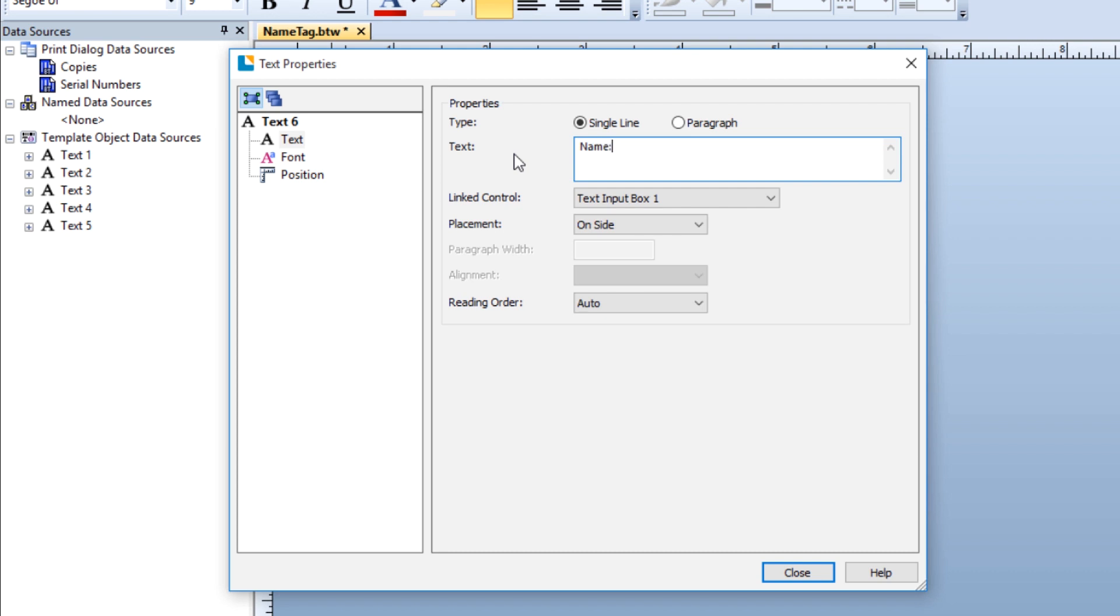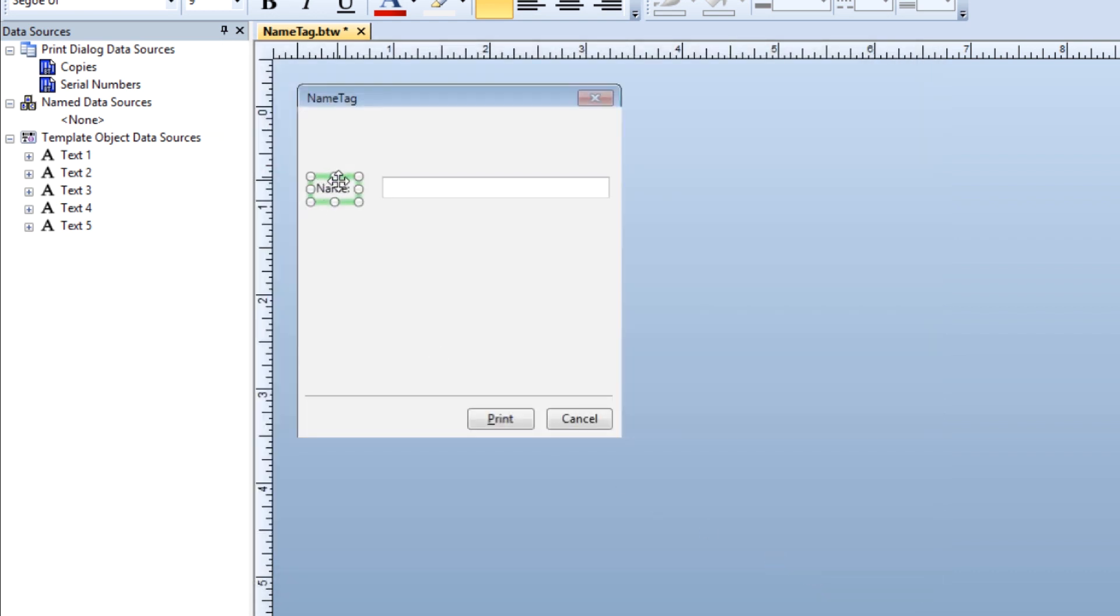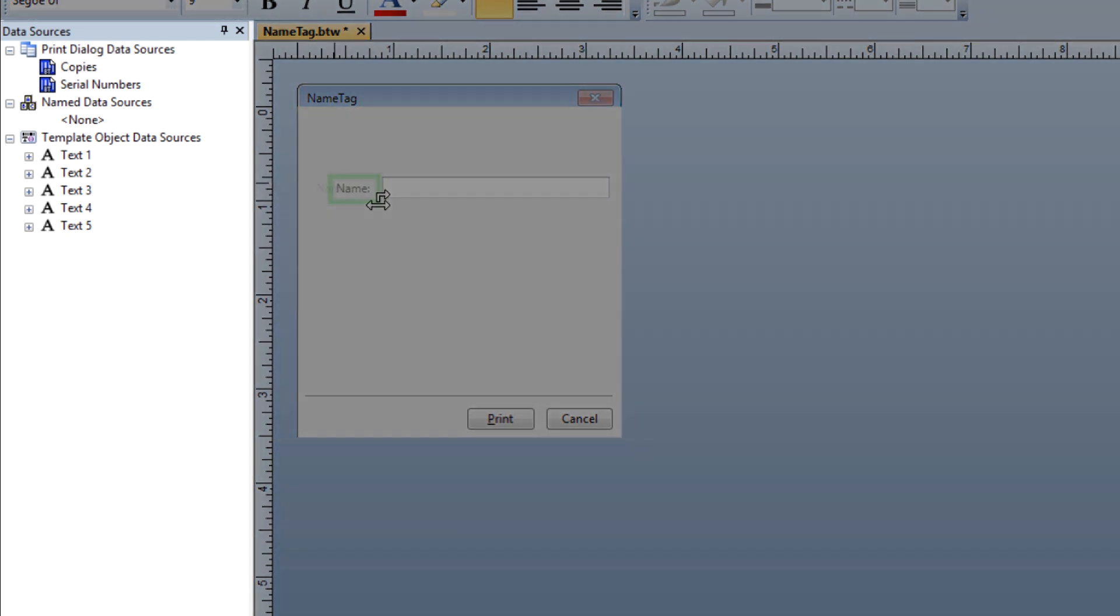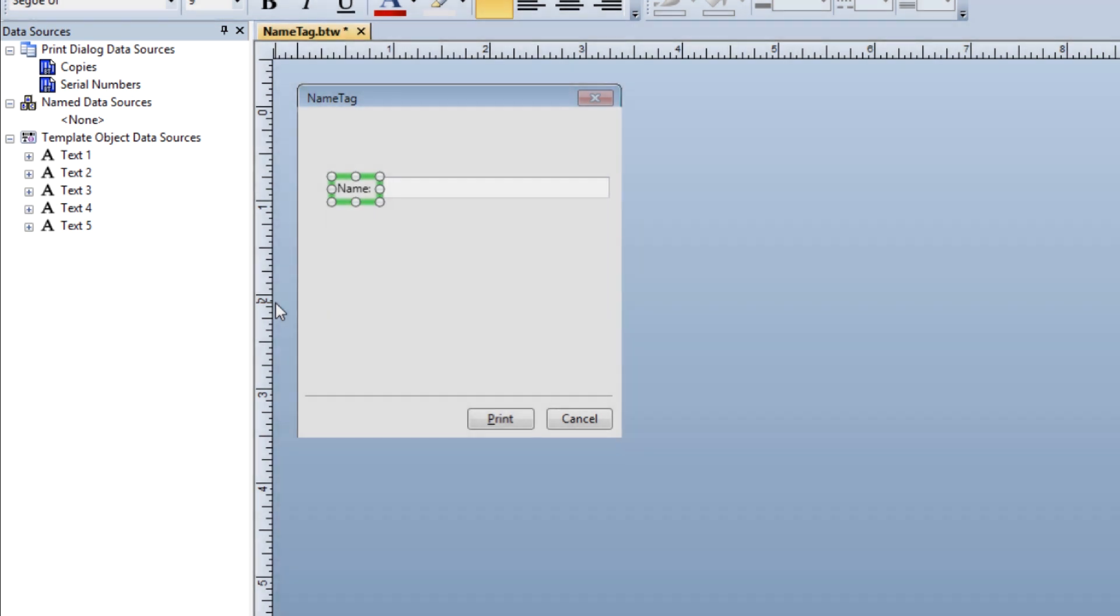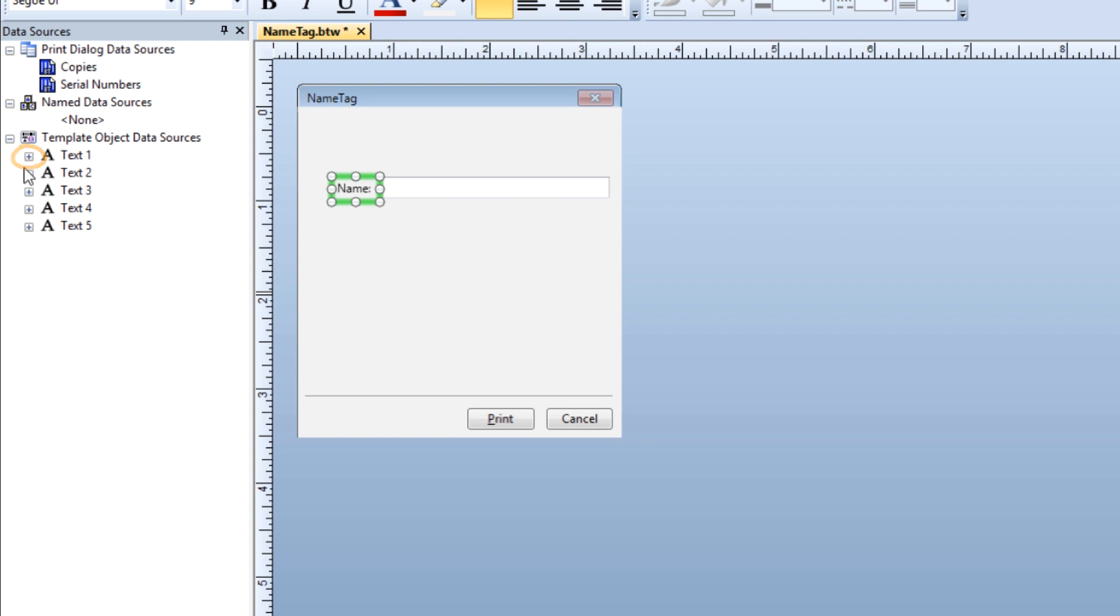Now you need to link the name control on the form to the name object on the label. The data sources pane contains all the different types of data sources on your label template. Under the template object data sources, you will find the individual objects placed on the template. To reveal the data source of a template object, click on the plus sign next to the object.